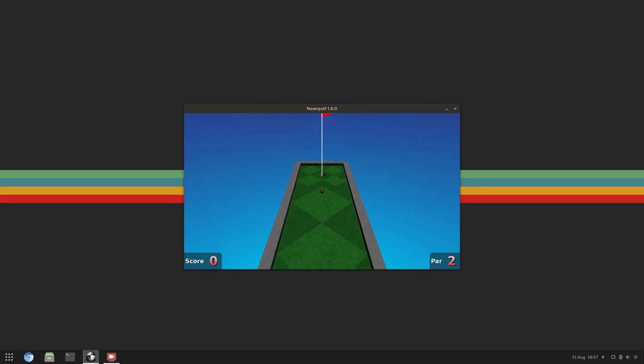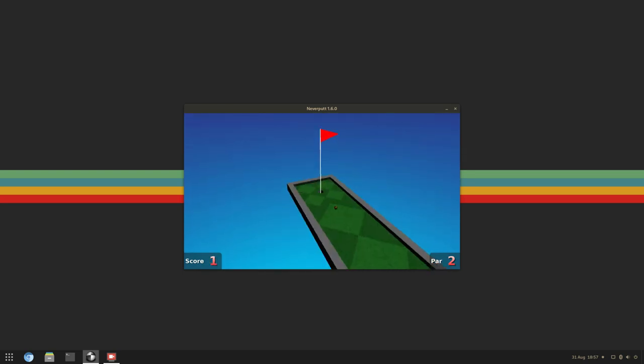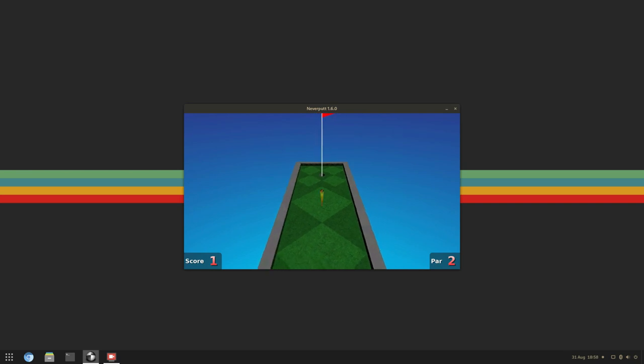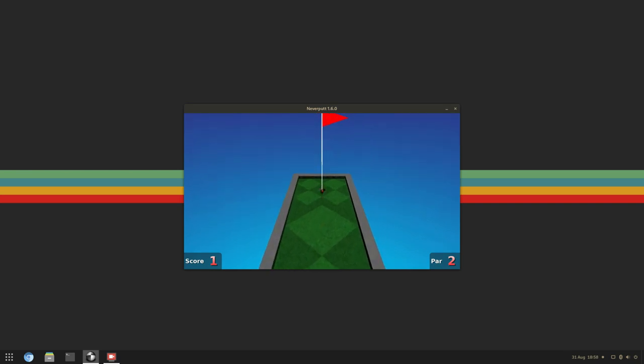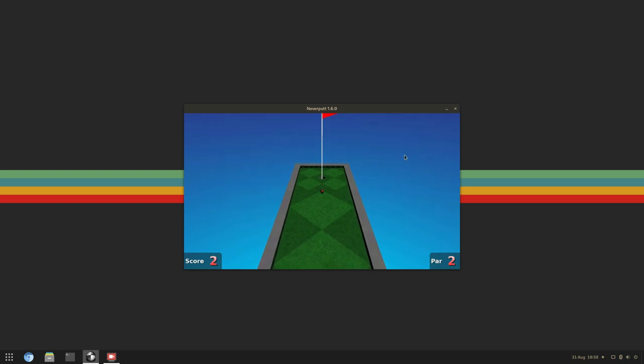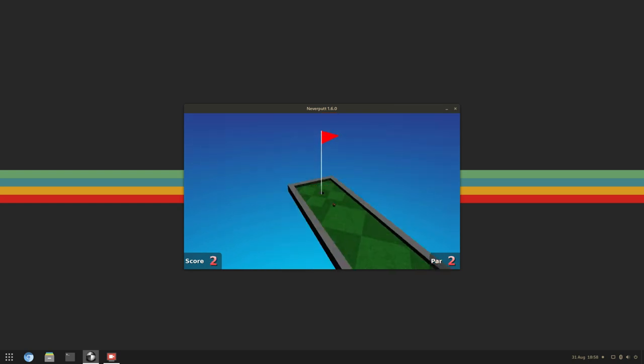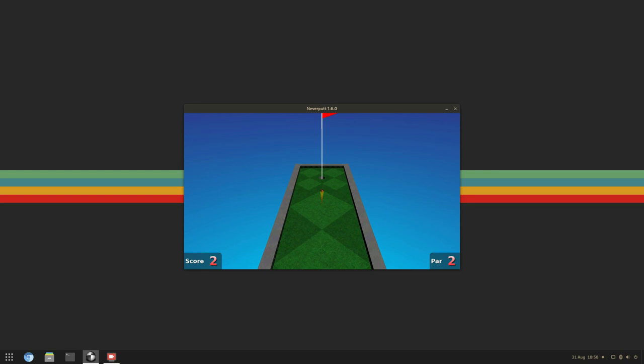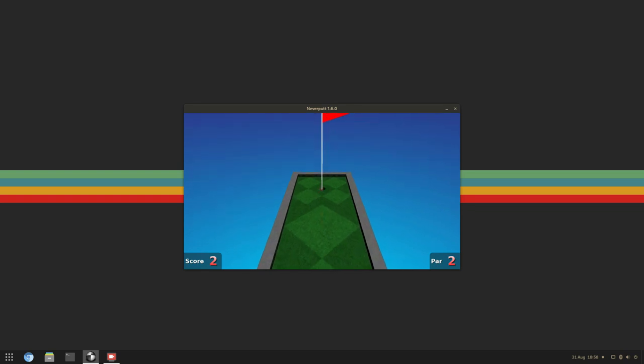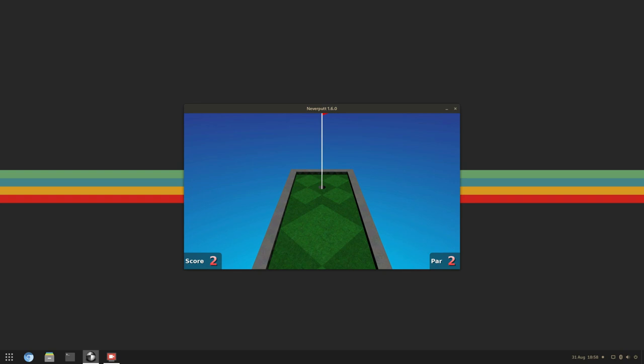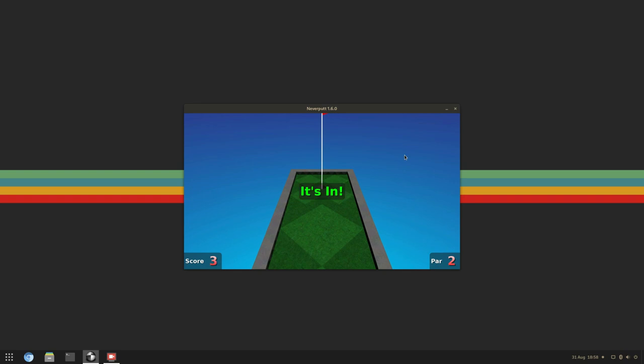Netherput seemed to work pretty well. I could tell that it wasn't running at 60fps, but given the fact that this is just a golf game, you don't really need 60fps. This game actually is pretty good, and if I'd absolutely had to game on Asahi for whatever reason, I'd probably start here.